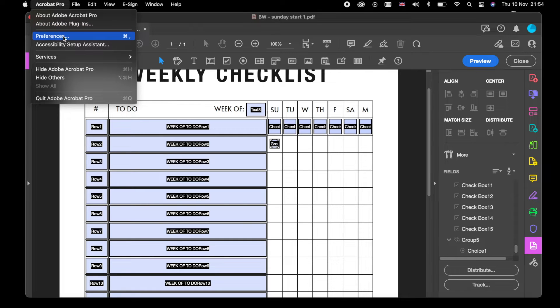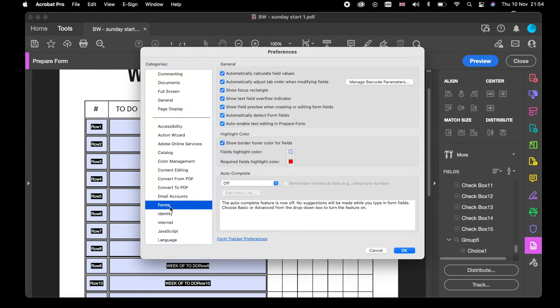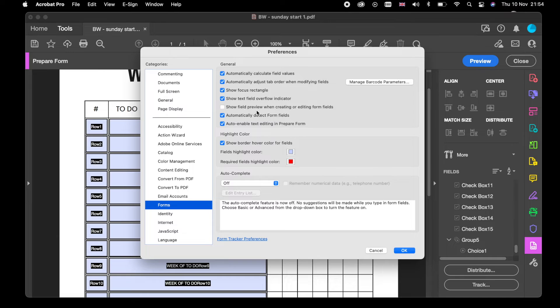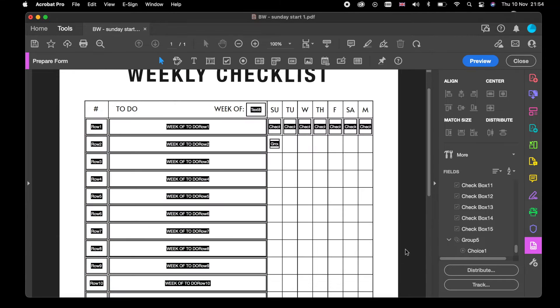You go to Preferences. In the side column, I want you to go to Forms. When you go to Forms, it's the fifth one down, or at least on my computer. It says 'Show field preview when creating or editing form fields.' Unclick that, press OK. This is what should happen. You should now have like a black and white one.